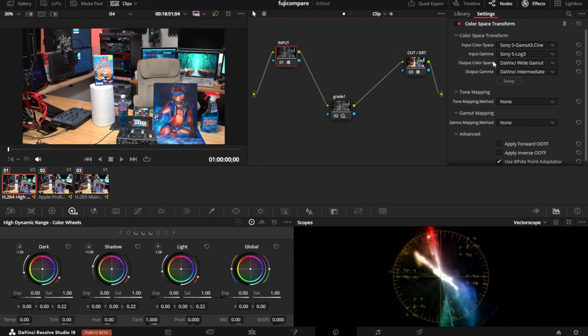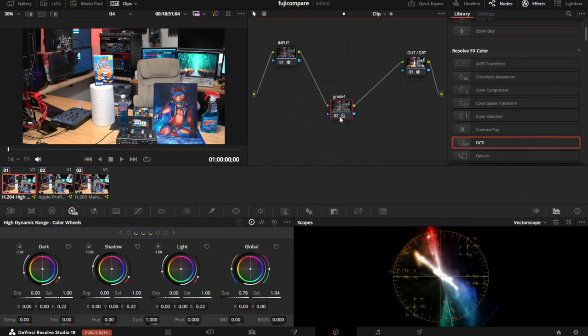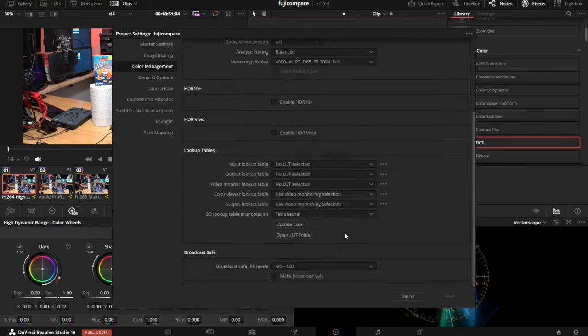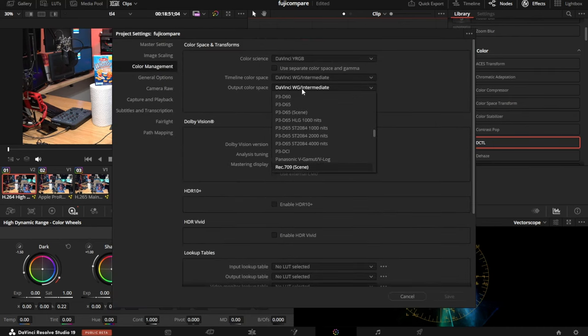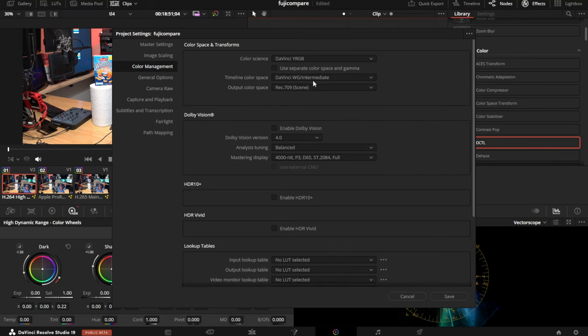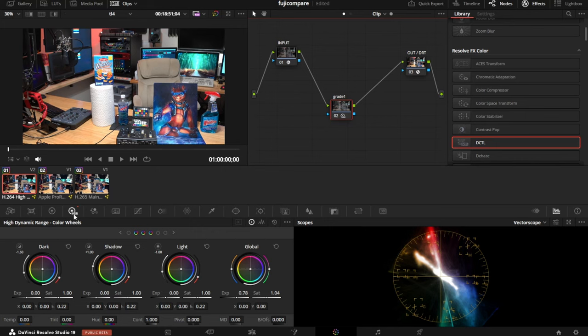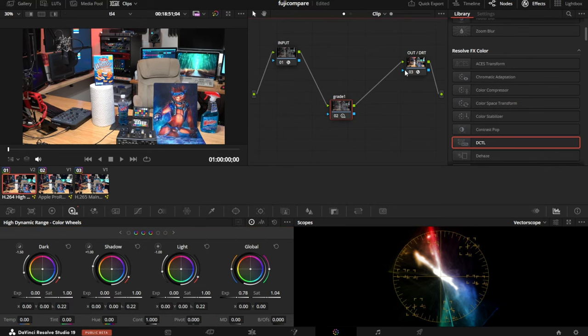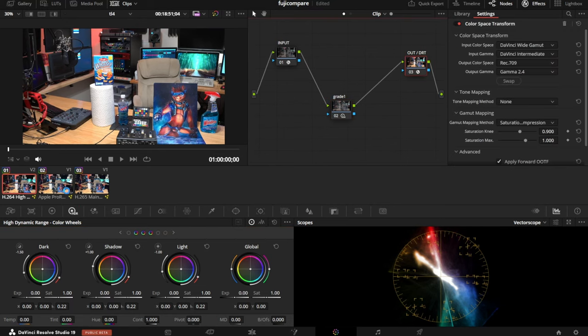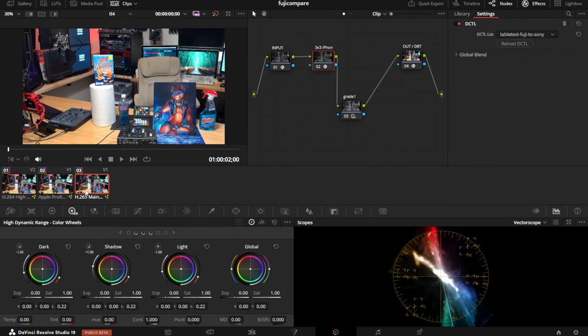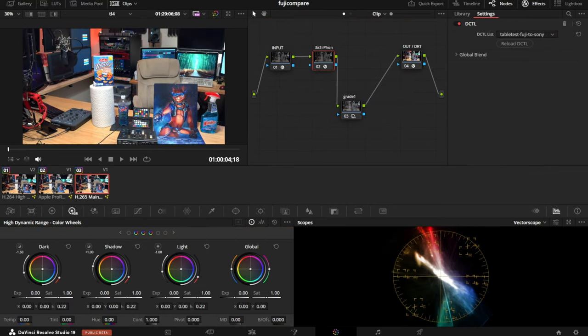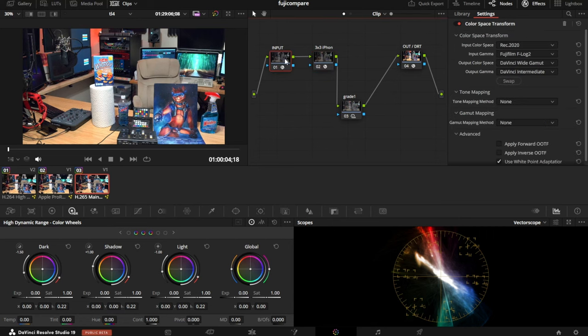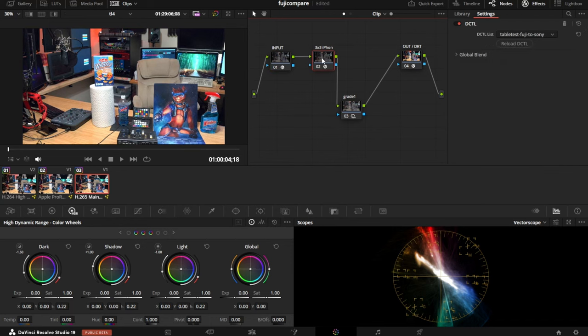I've got our input going from Sony to DaVinci Wide Gamut, that's the working space. I've got my color grade, adjusting exposure in DaVinci Wide Gamut space because I've got my timeline set to DaVinci Wide Gamut so I can use the HDR wheels for exposure adjustment. Now here is the Fuji. We're going REC 2020 Fuji F-Log 2 into our working space. Then you apply your 3x3 matrix. This needs to be done in linear.